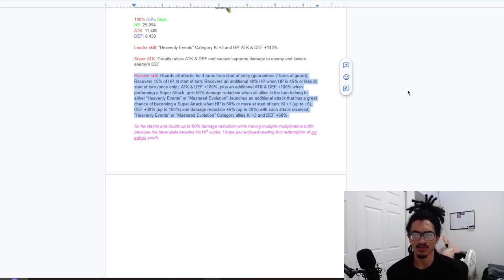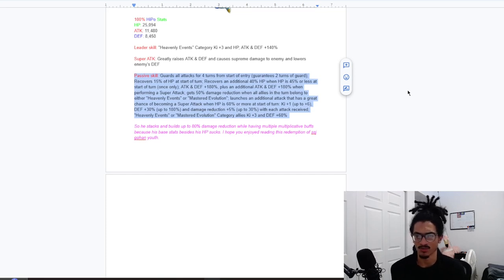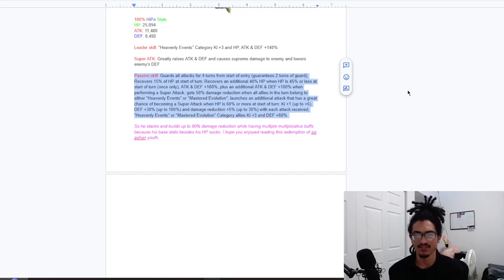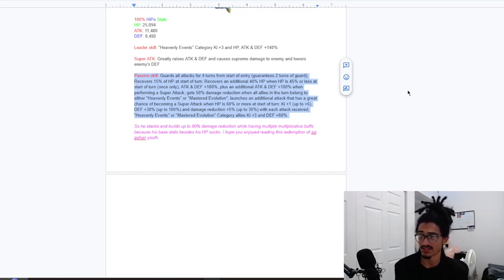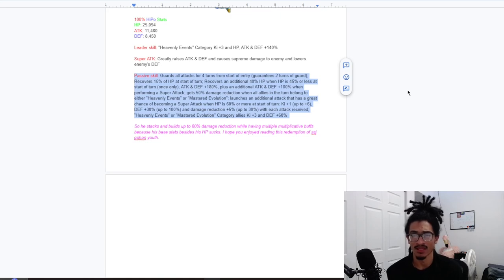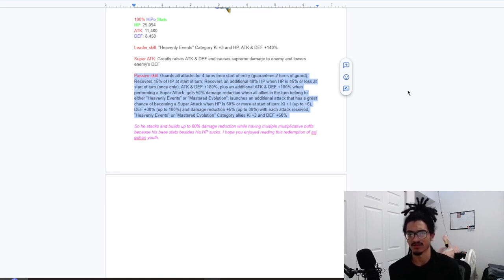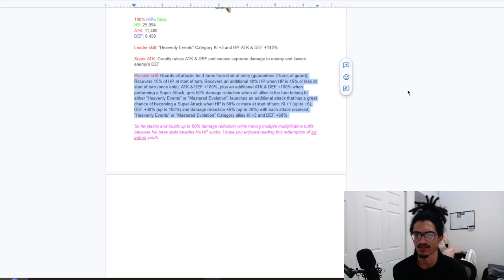And he gets 180% attack and defense at the start of turn and he gets 180% attack and defense performing a super attack. And he gets 50% damage reduction when all allies attack in the same turn belong to either heavenly events or mastered evolution. And he launches an additional attack as a 70% chance for a super attack when HP 60% or more at the start of turn.